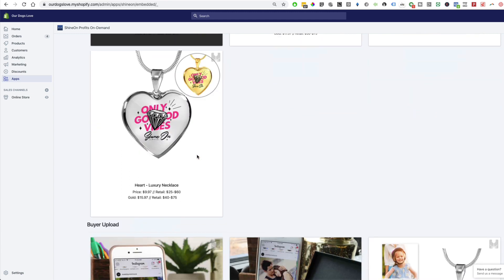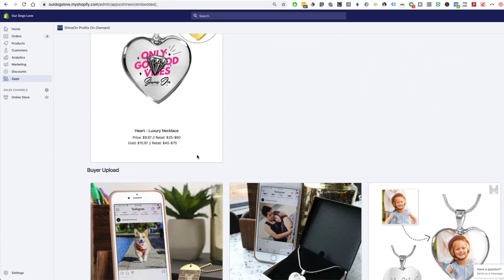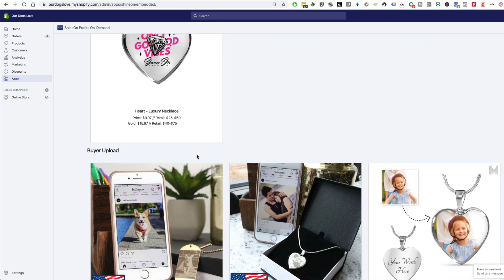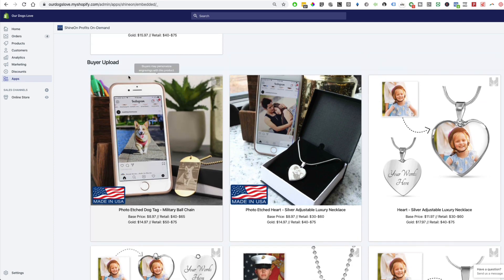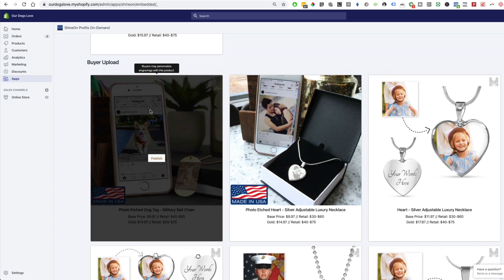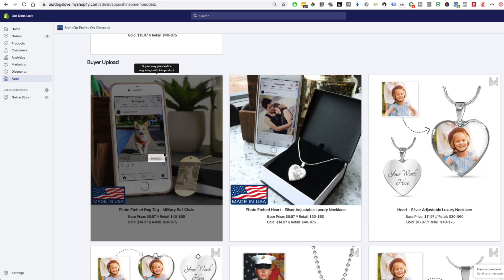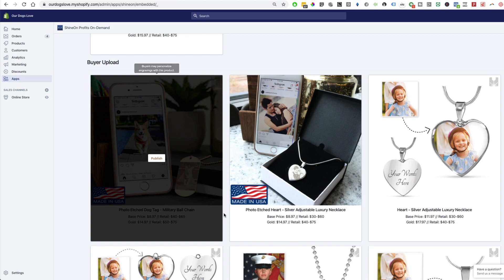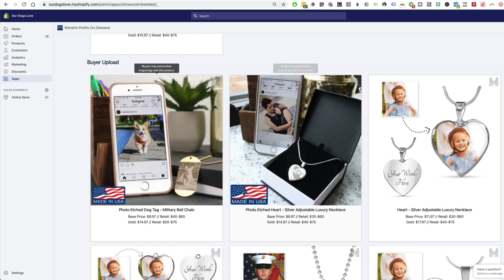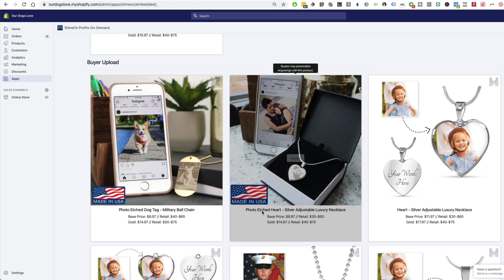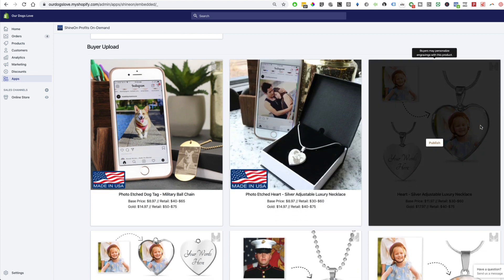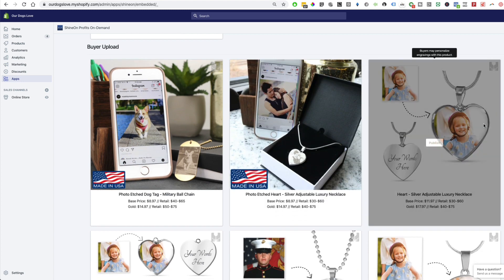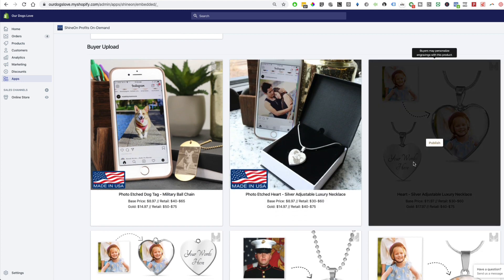That is ShineOn. It's free to install their app. As you scroll down you can actually have buyer uploads. This is a product where you can just upload to your store and then your customers can upload their own photos onto these jewelries. We have engraving type of necklace over here or they can upload their photo and then have different texts on the back and you can upsell your customers that way.